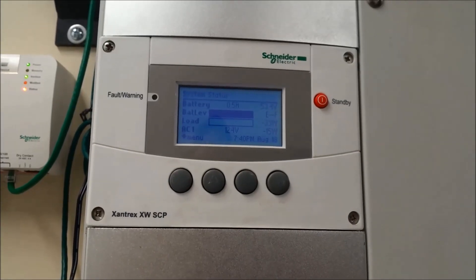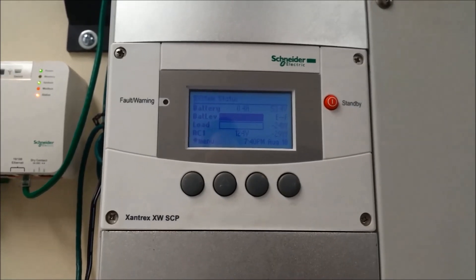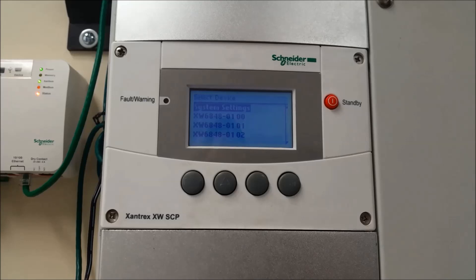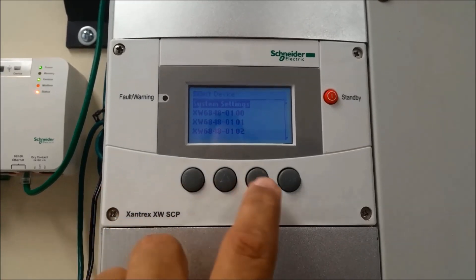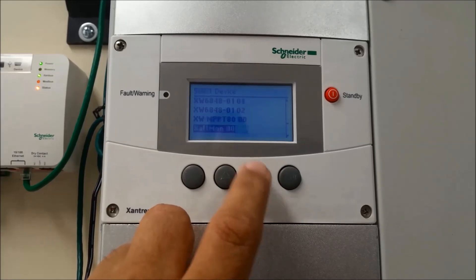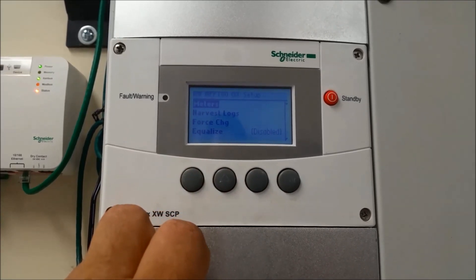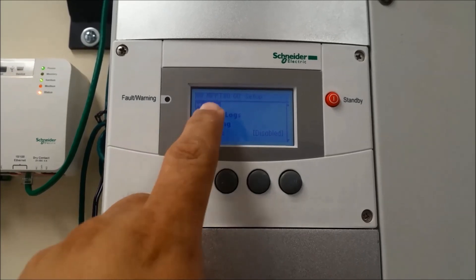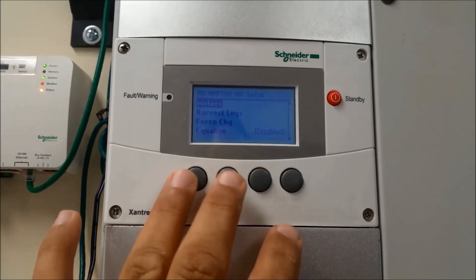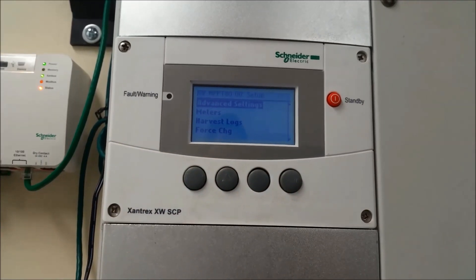Secondly, we're going to go to the advanced settings for the MPPT Solar Charge Controller. Again, we're starting from the home screen. We're going to press enter one time — this brings you to the select device screen. This time, we're going to go a little bit further to highlight the MPPT. We're going to press enter to get to the unit setup screen. From the setup screen, you'll notice meters is highlighted. And again, we're going to press enter, up, and down together to enable the advanced settings.